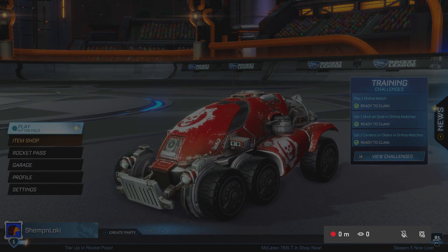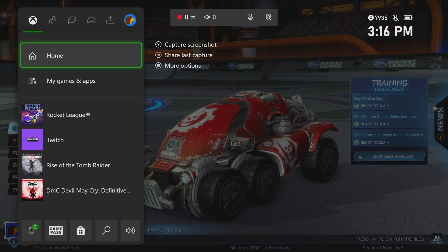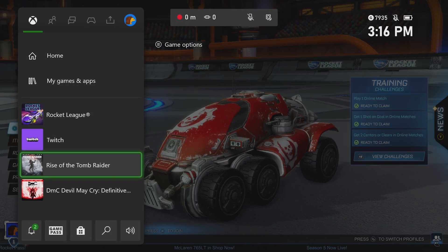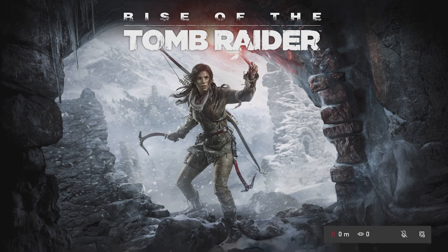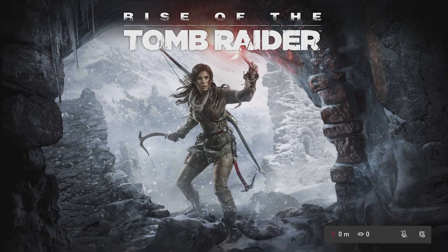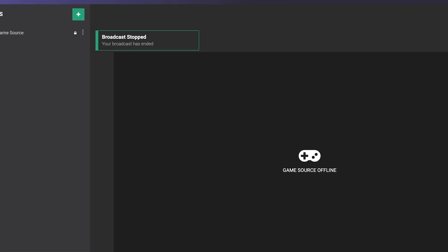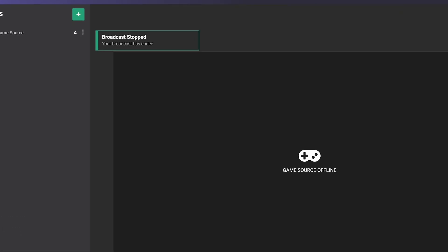Another thing that can end your stream is switching games in the middle of your broadcast. This actually stops sending a video feed to Lightstream, which may end your broadcast. We recommend starting a new stream if you want to switch games.